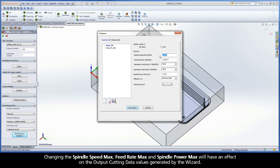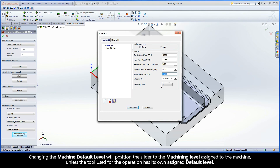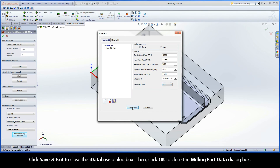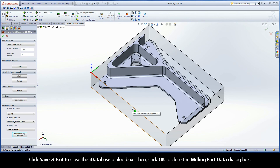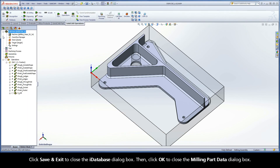Changing the Spindle Speed Max, Feed Rate Max, and Spindle Power Max will have an effect on the output cutting data values generated by the wizard. Changing the machine default level will position the slider to the machining level assigned to the machine, unless the tool used for the operation has its own assigned default level. Click Save and Exit to close the iDatabase dialog box, then click OK to close the Milling Part Data dialog box.